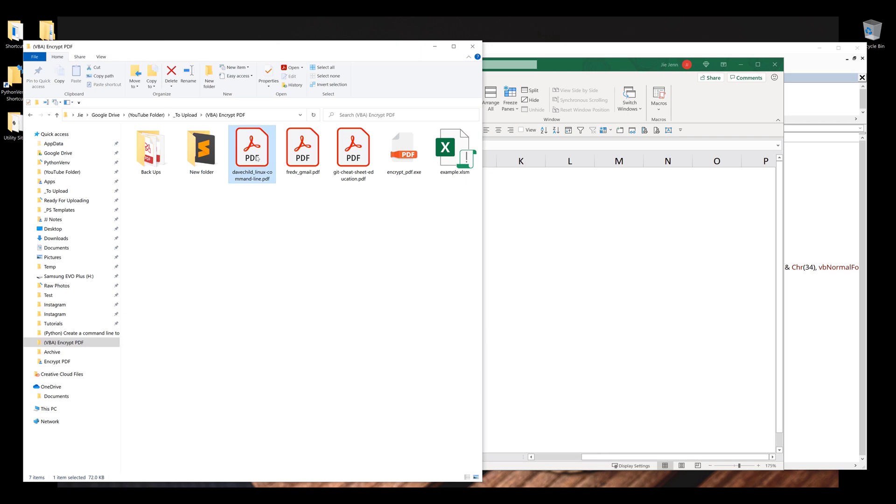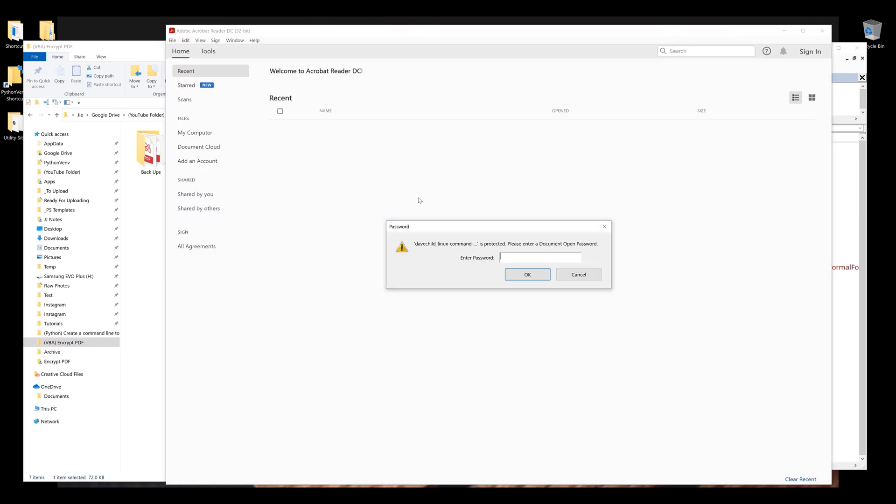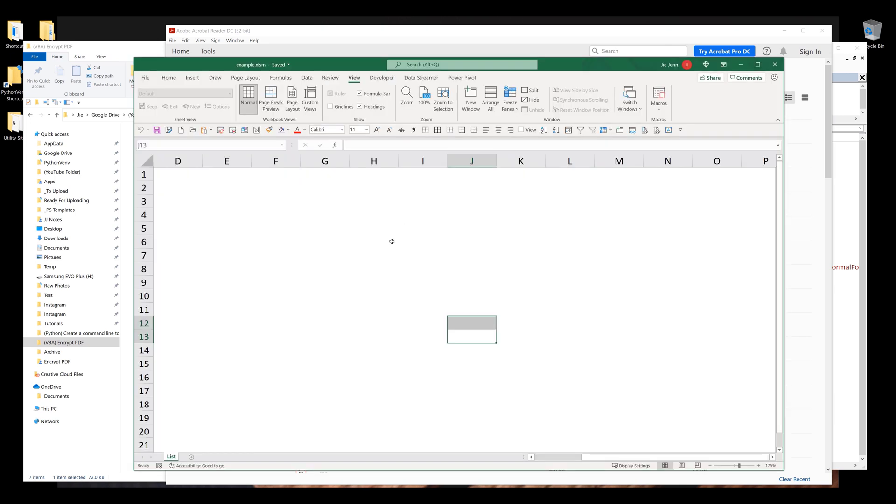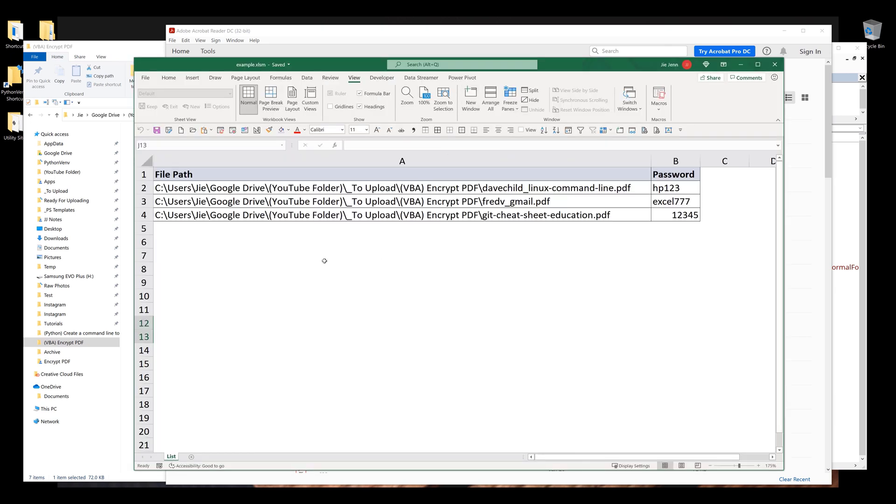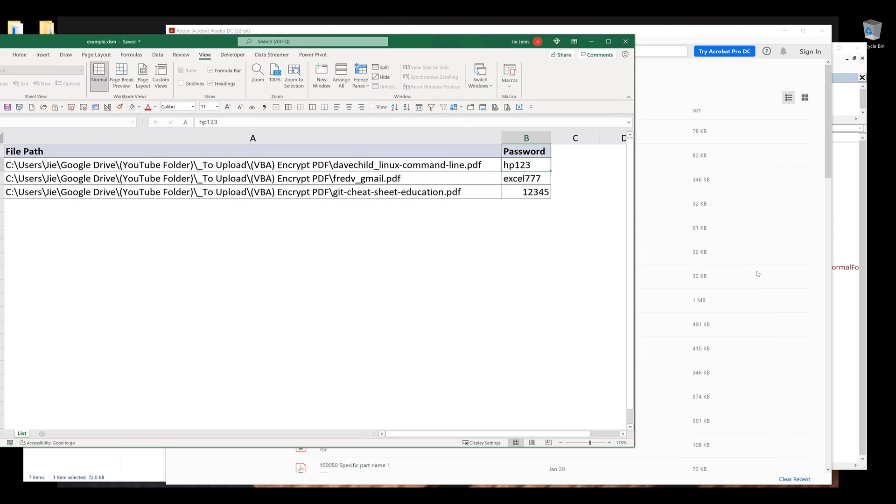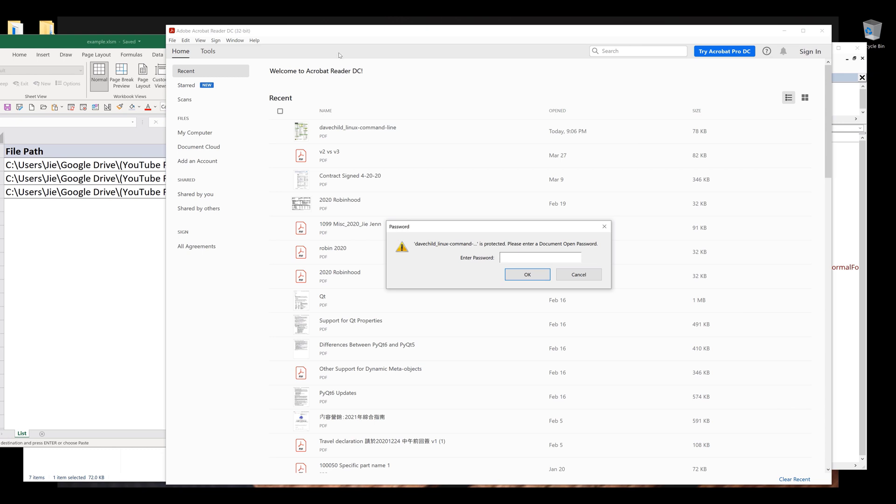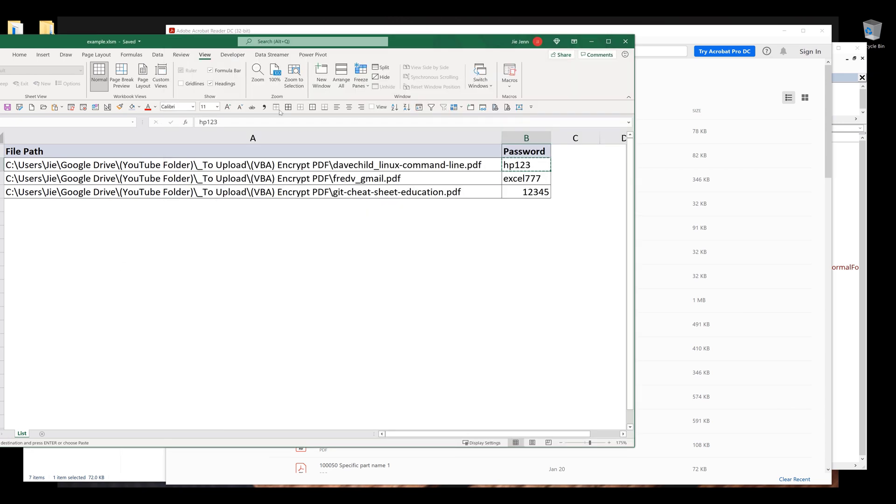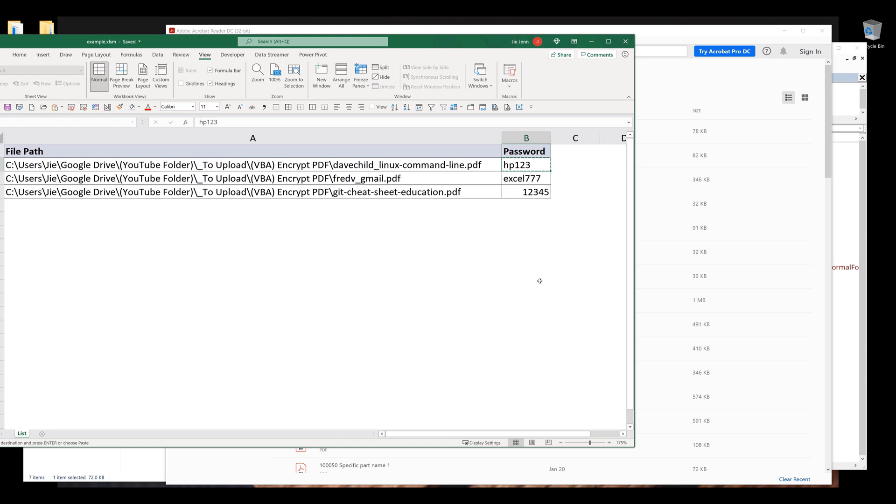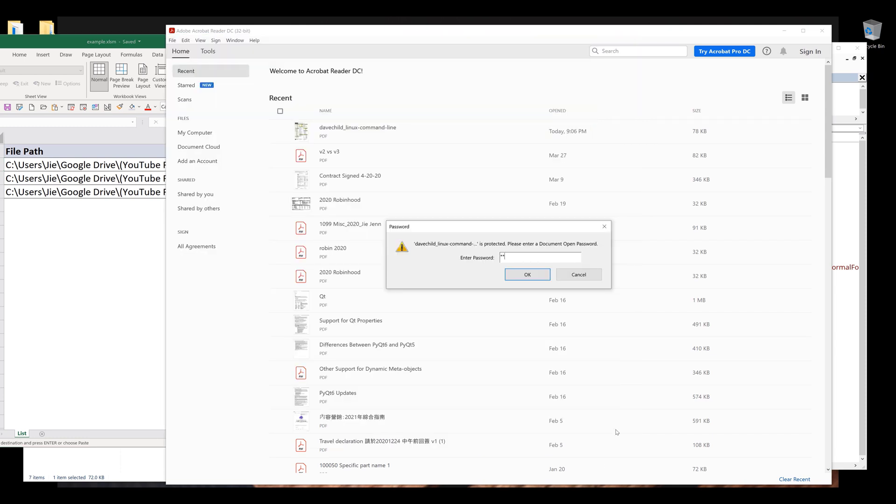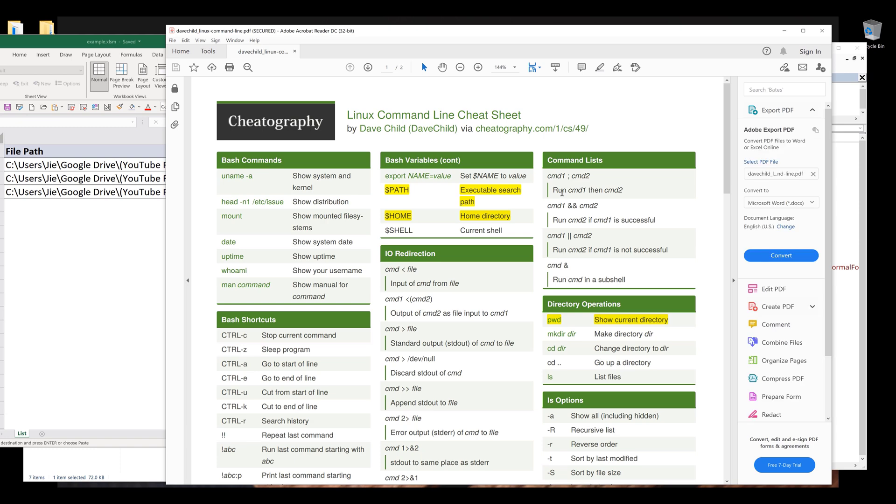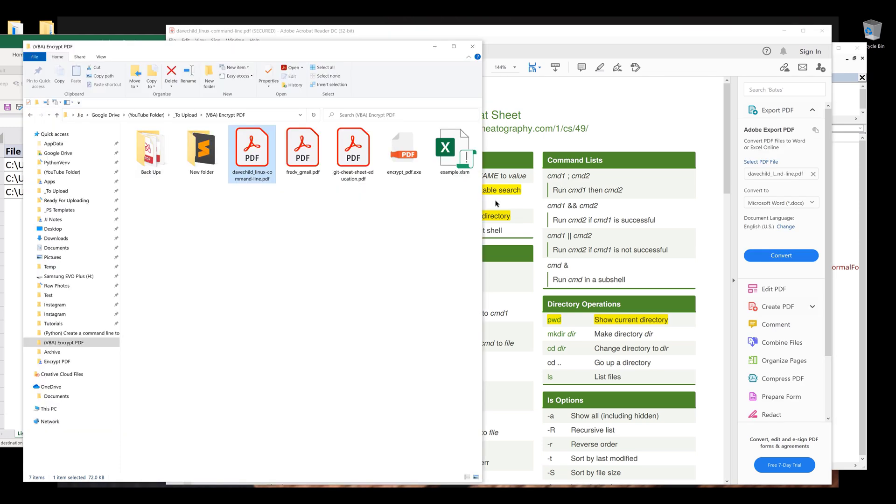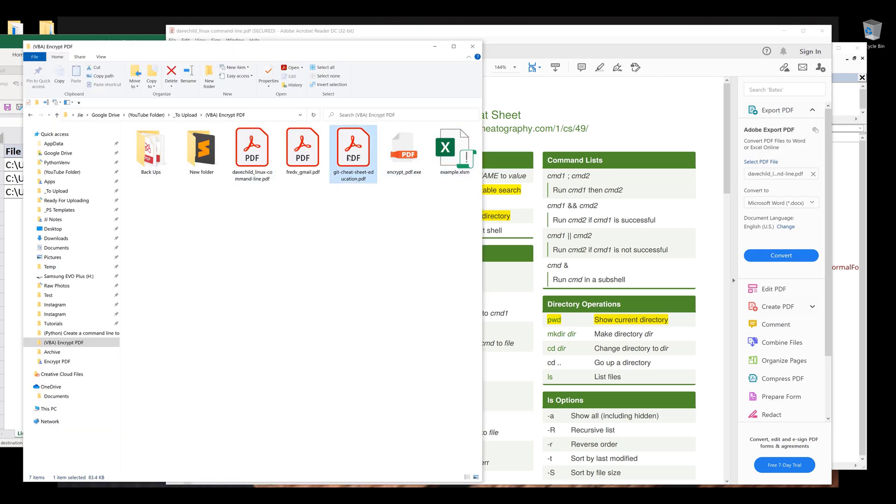Now if I double click on the PDF file to open the file, now it's going to prompt me to enter the password. And I'm going to go back to my spreadsheet and I'll copy the password. Okay, so I don't think I can copy and paste, so I need to manually type the password. And it's going to be HP123 and enter. And it unlocked the file.